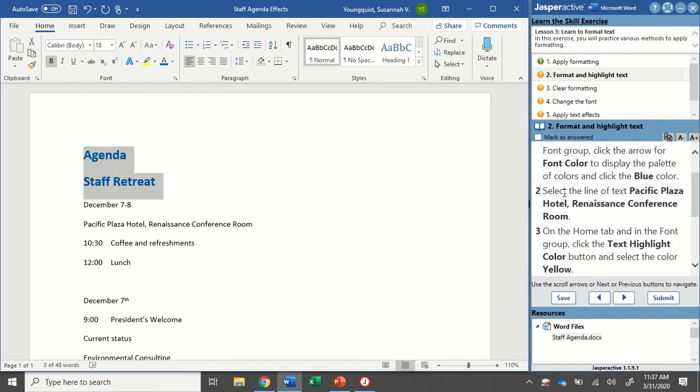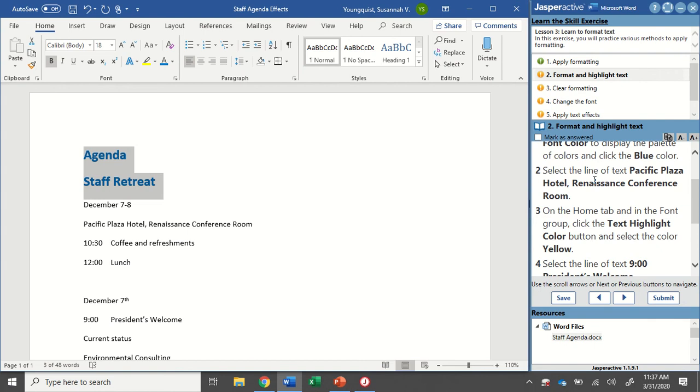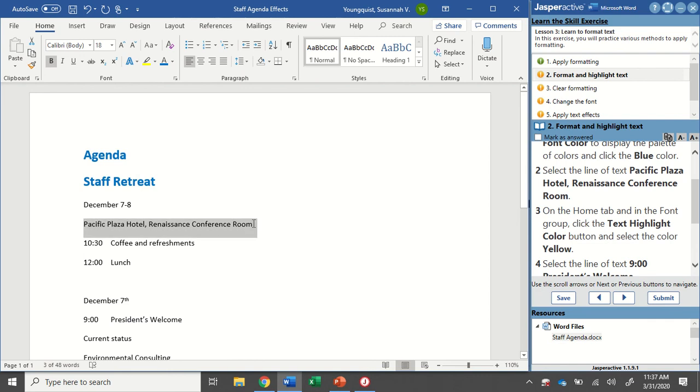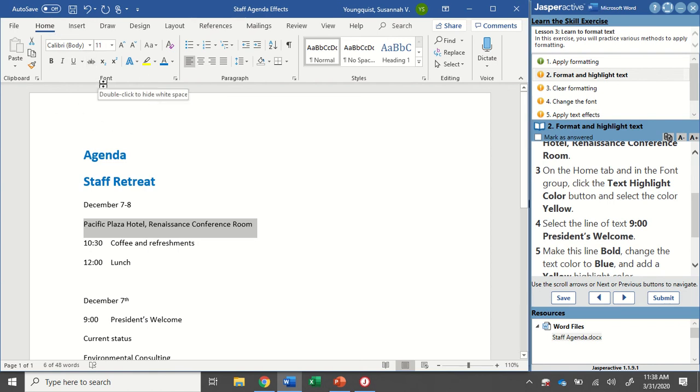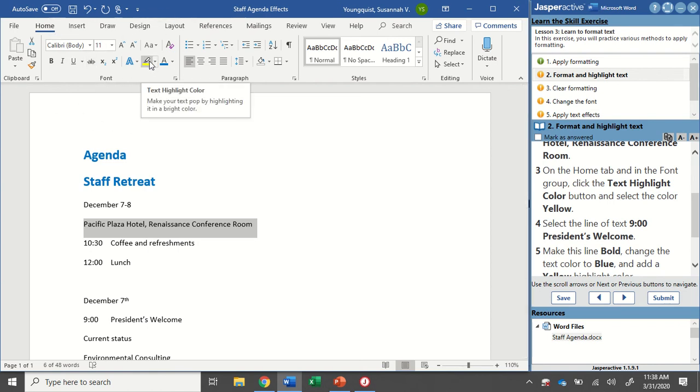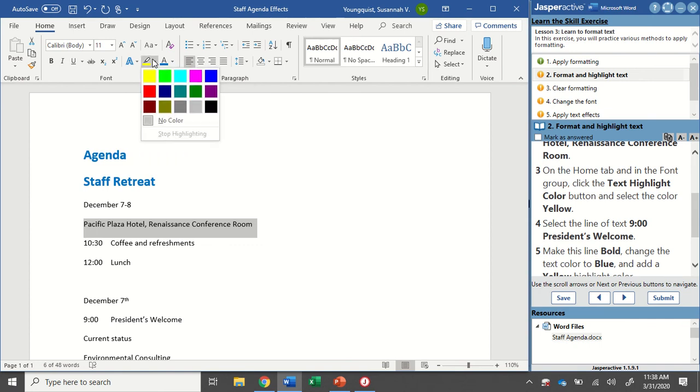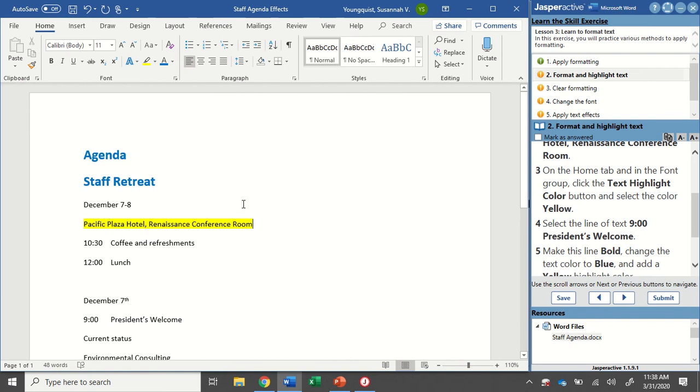The next thing we're going to do is select the line of text that says Pacific Plaza Hotel, Renaissance Conference Room. So that's just down a little bit. I'm going to click and drag over that. On the Home tab in the Font Group, click the text Highlight Color and select the color yellow. So again, we're still in the Home tab in our Font Group. Now you're going to see that when I look at this icon, the yellow is already selected. But because Jasper Active wants me to click down to select it, I'm going to do that just to be sure. And you can see what other colors are here. I'm going to go ahead and click on that yellow.